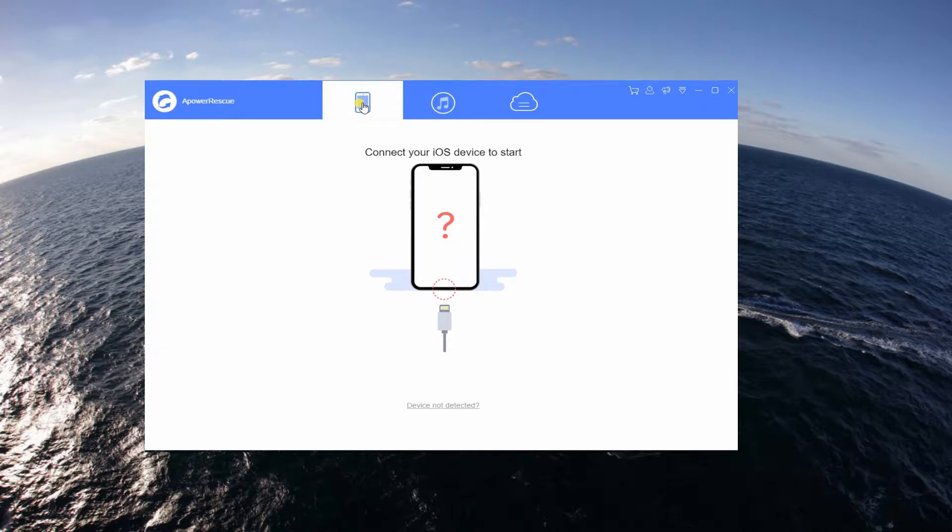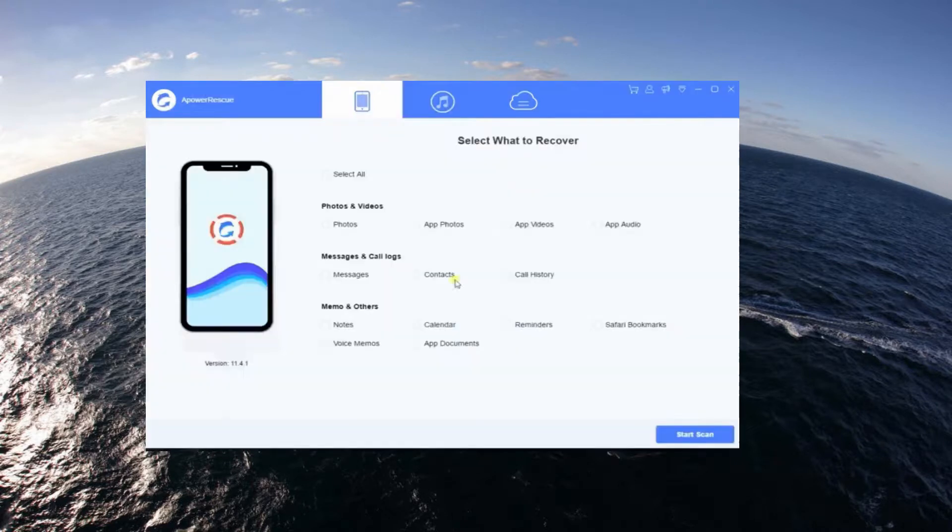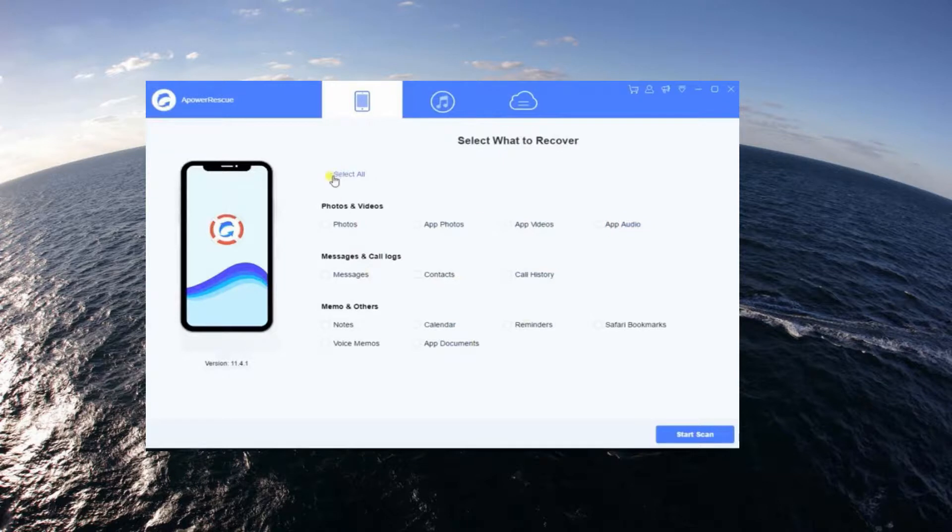To recover by scanning your phone, connect by plugging in your lightning cable both on your PC and iPhone 6. From here, you can choose to recover certain files or recover all data.